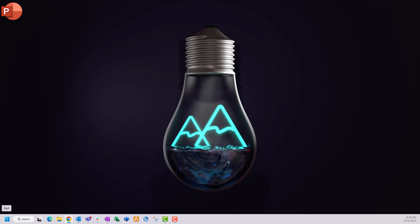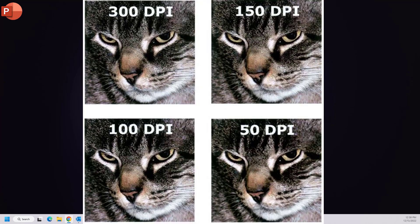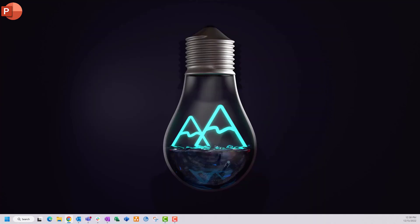If you want to export high quality images from PowerPoint, this video is for you. I'm going to show you how to get higher DPI images exported from PowerPoint. DPI is the resolution — dots per inch — and here's what you're going to want to do. I'm using Windows 11, but any modern Windows will work.